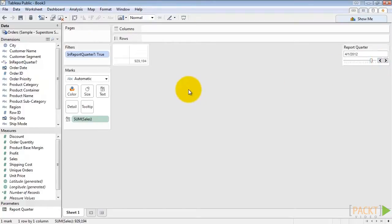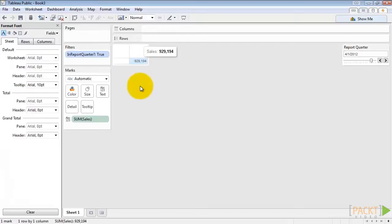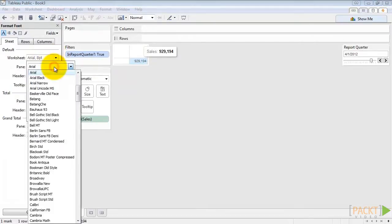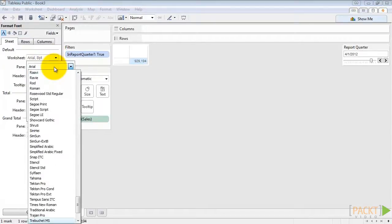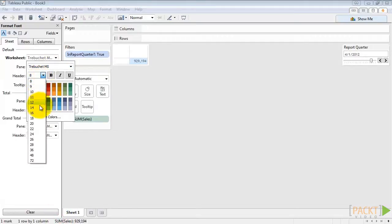So now we have a working number. But let's dress it up a bit to make it stand out a bit more in our dashboard. Right click and choose Format. And on the worksheet let's change the font to Trebuchet. Let's make the font size 24.